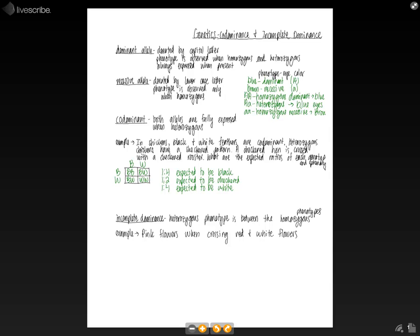And next, we're going to talk about incomplete dominance, which is when the heterozygous phenotype is in between the two homozygous ones.